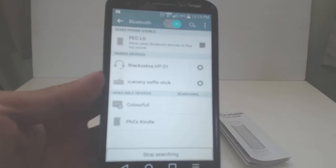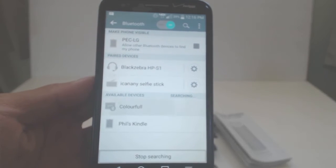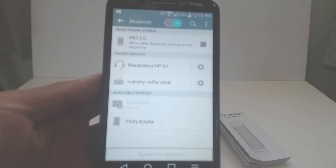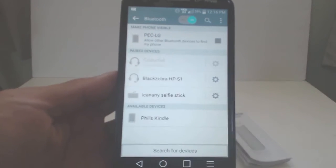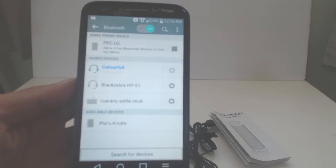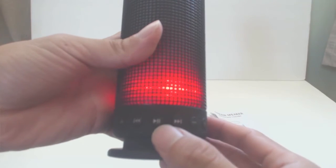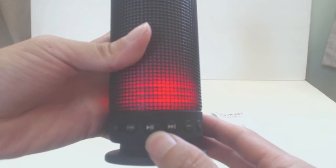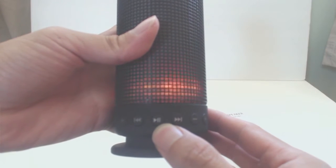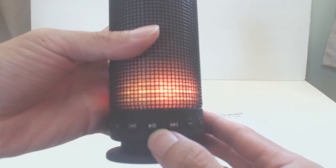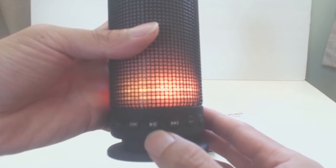In your Bluetooth devices menu, select the one called Colorful. Once paired, you can stream music to the speakers wirelessly. Pressing and holding the play pause button will disconnect from the currently paired device. If you receive an incoming phone call when paired with a phone, you can answer it on the speaker by pressing the play pause button.